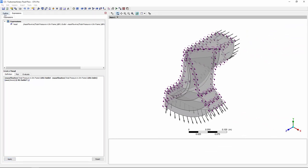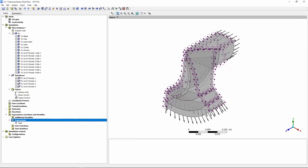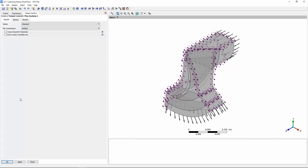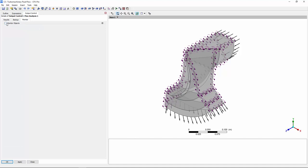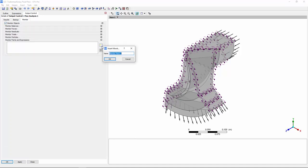I'll set up a monitor, which will allow me to monitor the head produced by the impeller as the calculation progresses until it converges to a final solution.